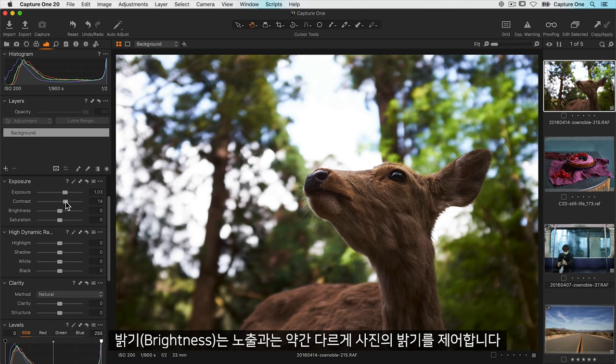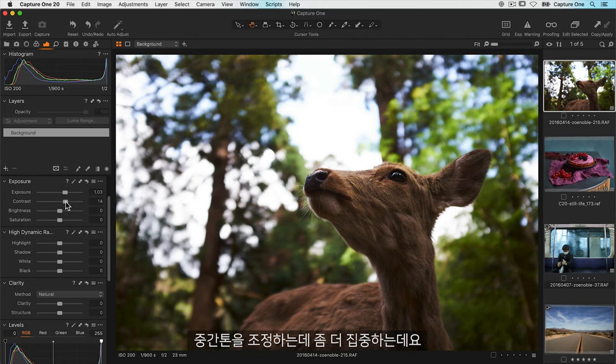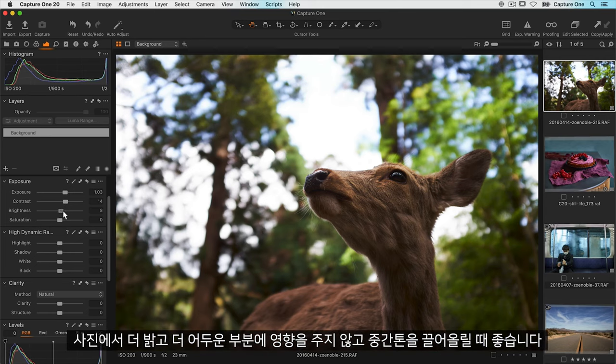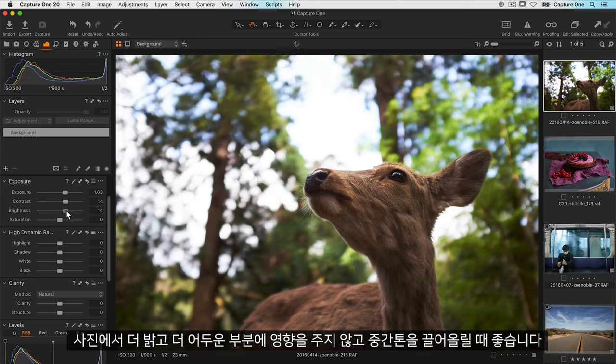Brightness controls the light of your photo a bit differently than exposure in that it's focused more on adjusting the mid-tones. So it's great for bumping those up without affecting the brighter and darker areas of the photo.